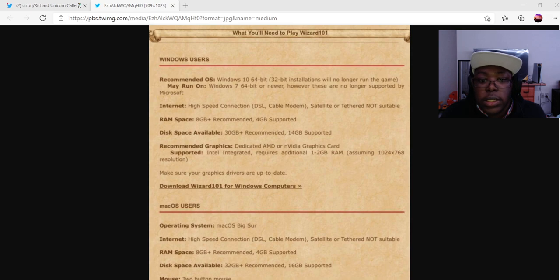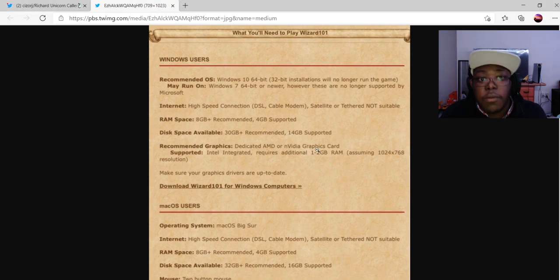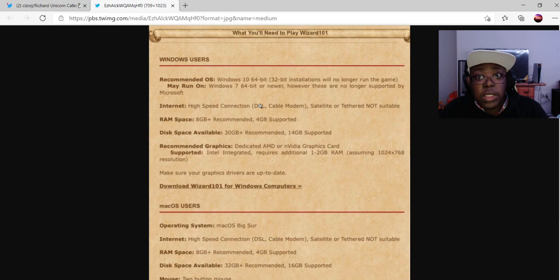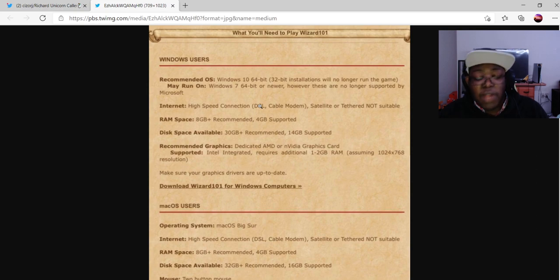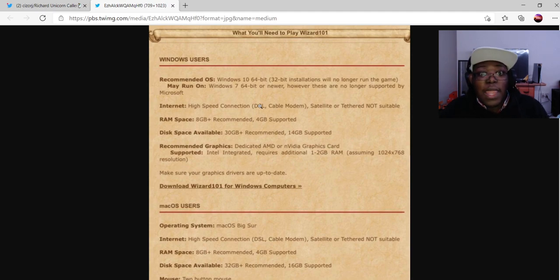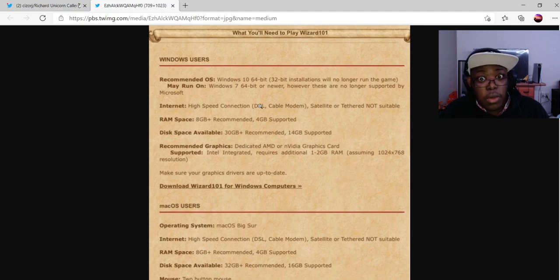So this is the system requirements for Wizard101. For Windows users, the recommended OS is Windows 10, 64-bit. The 32-bit installations will no longer run the game. So if you still have a 32-bit laptop, sadly that will not be supported anymore. It may run on Windows 7, 64-bit or newer; however, those are no longer supported by Microsoft.